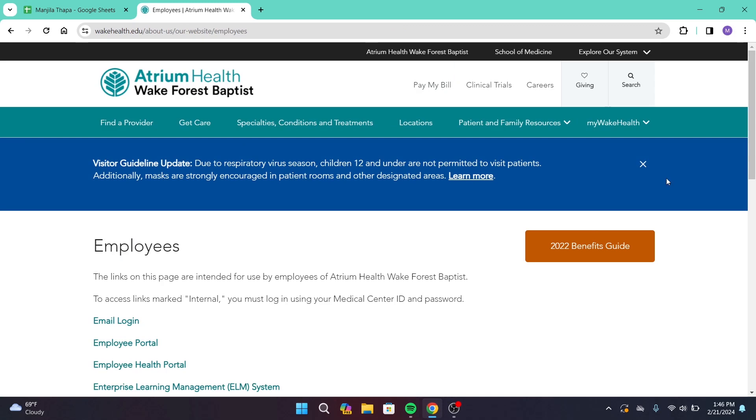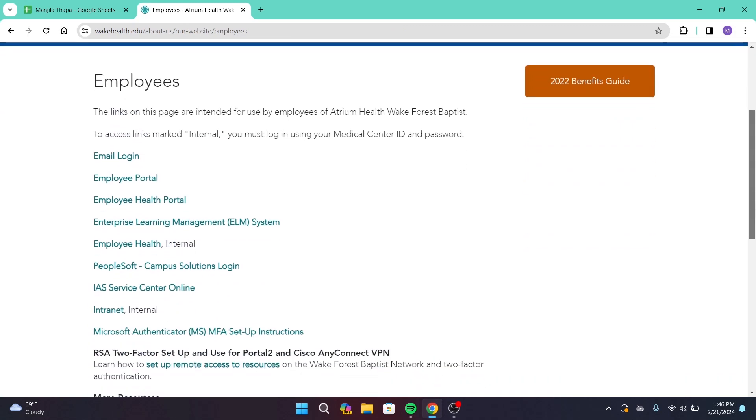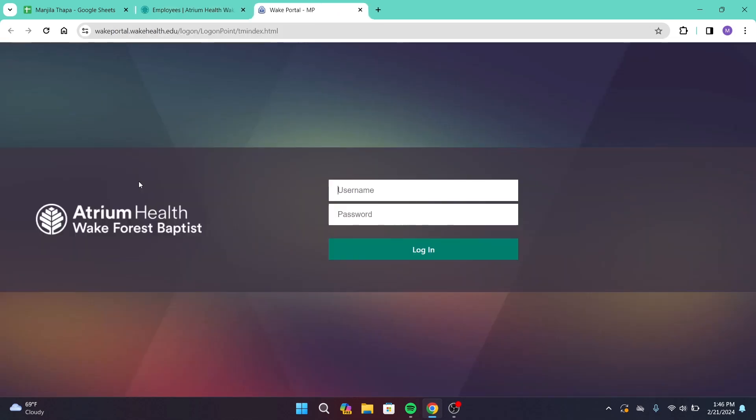On your left hand side you will be loaded with multiple links such as email login, employee portal. From there, click on employee portal. After that you will be directly taken to the login page.